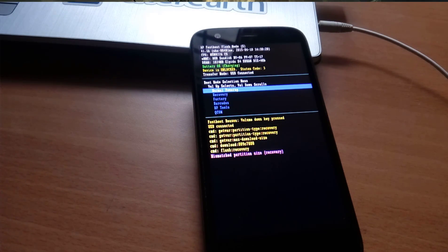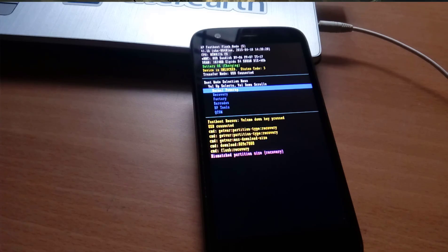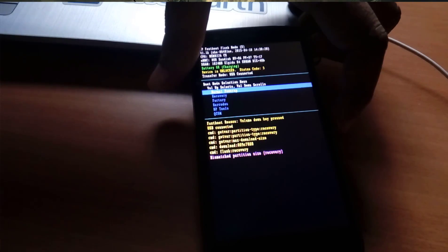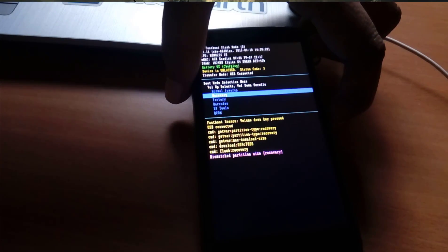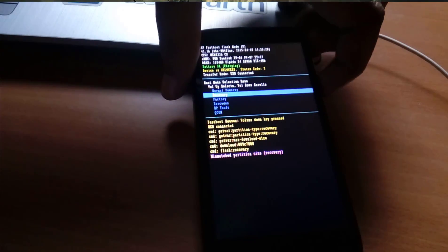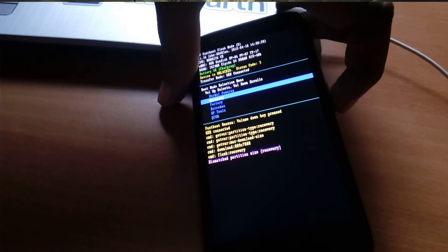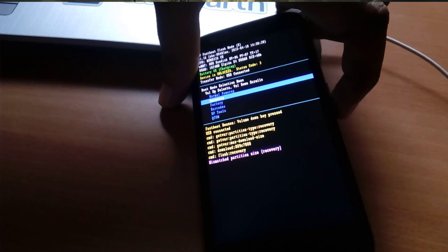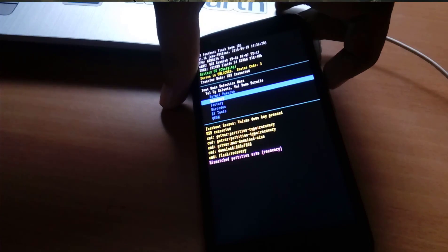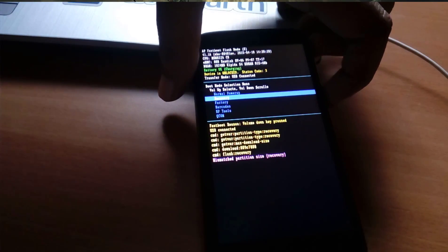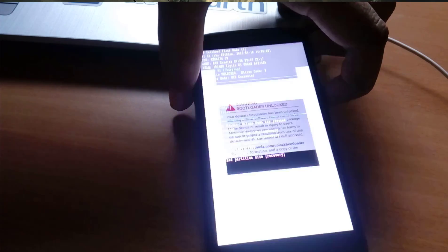Now let's check whether our recovery is installed successfully or not. Press the down button to move up and down, and the up button to select. I am going to select recovery.